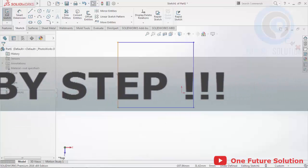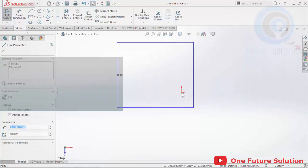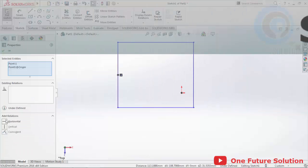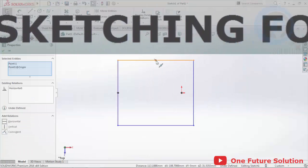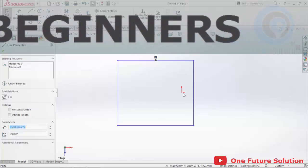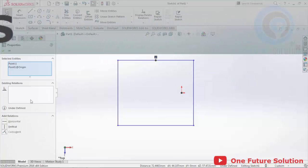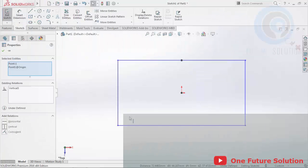In this video, we will be learning about SOLIDWORKS sketching for beginners. The content is divided into a few segments including the following topics.